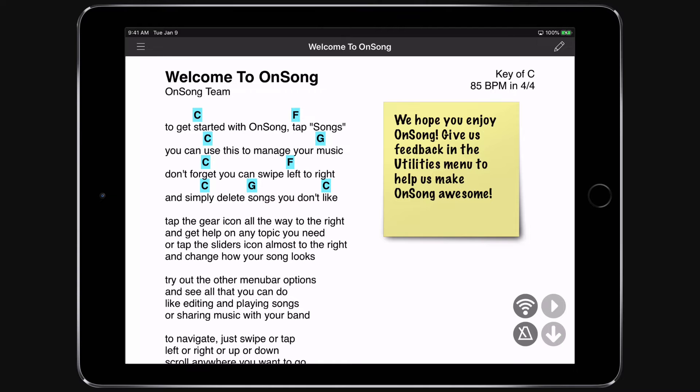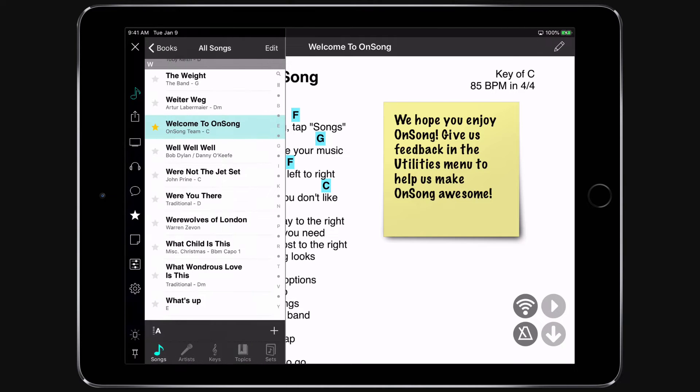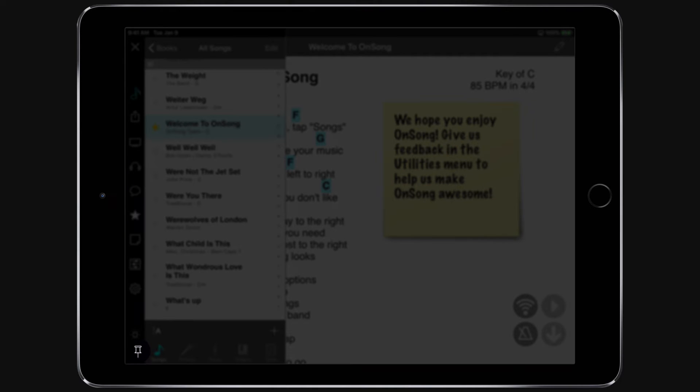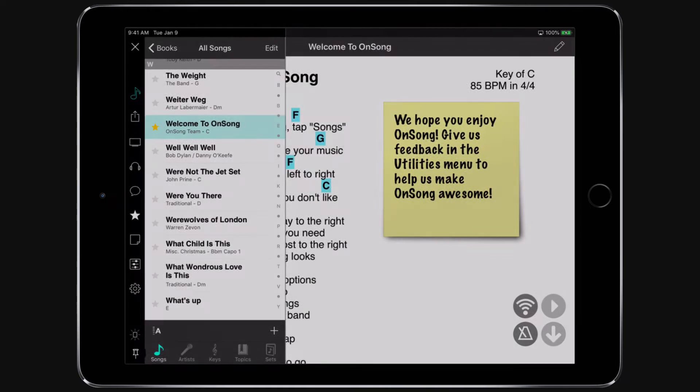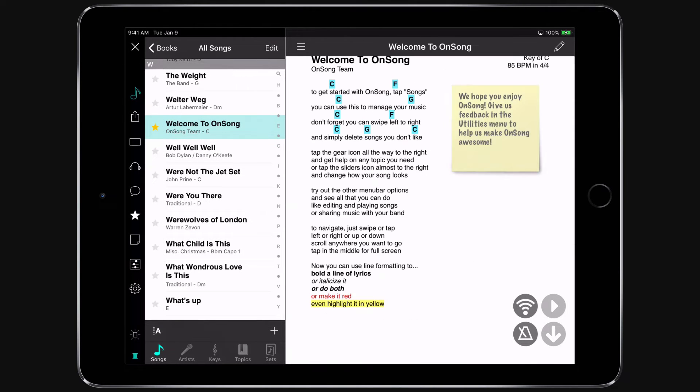Open the menu again and then locate the Thumbtack icon at the bottom of the menu bar. Tap on that to pin the menu on the side. The Song Viewer shrinks and you can now view the menu and the song simultaneously.